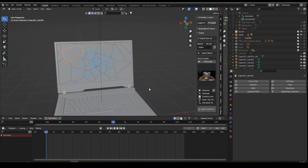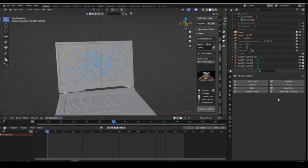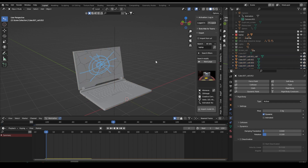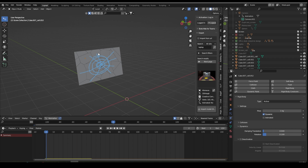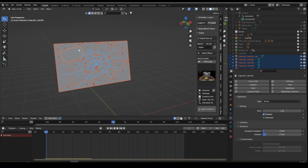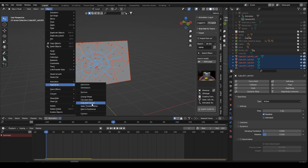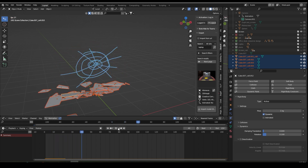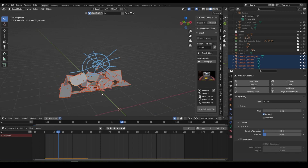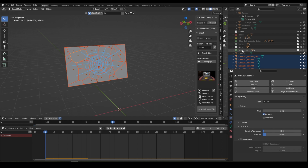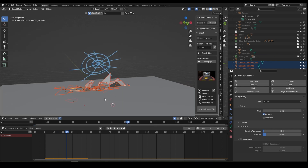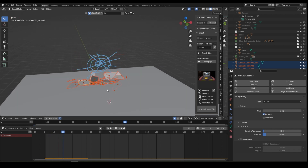Now we have two screens here — you can hide one. Select any piece from the screen, go to Physics Properties, and apply Rigid Body Active. Then press B to select all the pieces. We are also selecting the laptop, so switch off the laptop and select the whole screen. Go to Object > Rigid Body > Apply from Active, so it will apply to everything. Now play — you can see everything falls down because I have already placed a ground plane. You can create a plane and apply Rigid Body Passive to it so pieces fall on the plane.